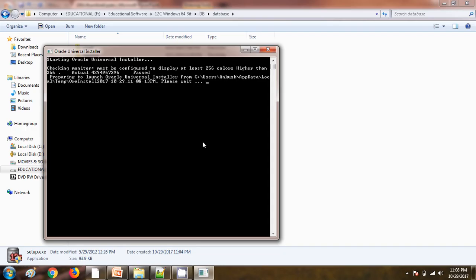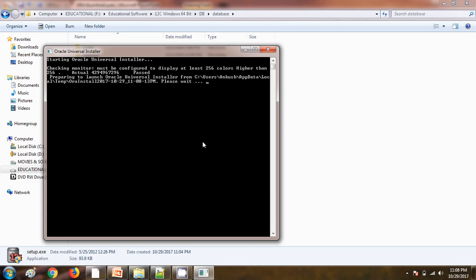It is taking some time to open the window. From that window only we are going to install the database software. While downloading the software from the Oracle site, make sure we need to check whether the operating system is 32-bit or 64-bit. There is no software available as of now for the 32-bit. Here you can see there is a prompt like 'please wait,' so we need to hold on for few seconds.